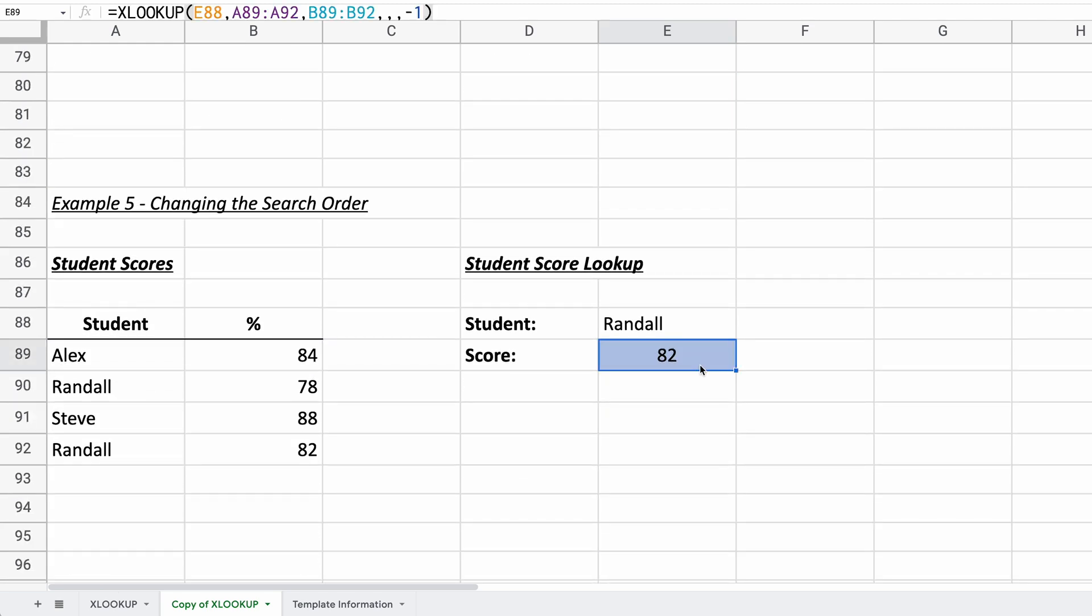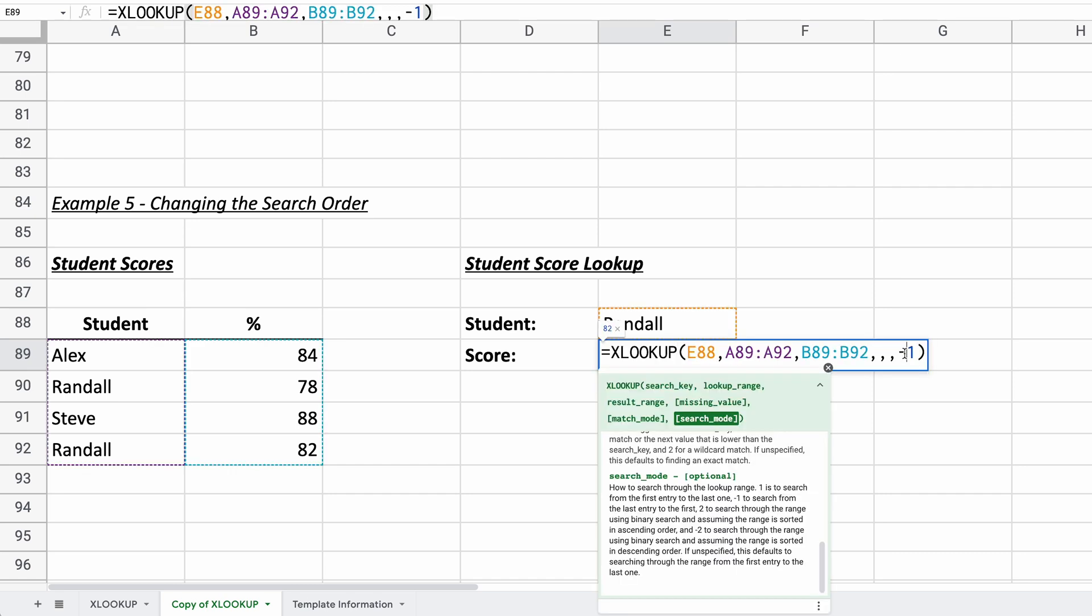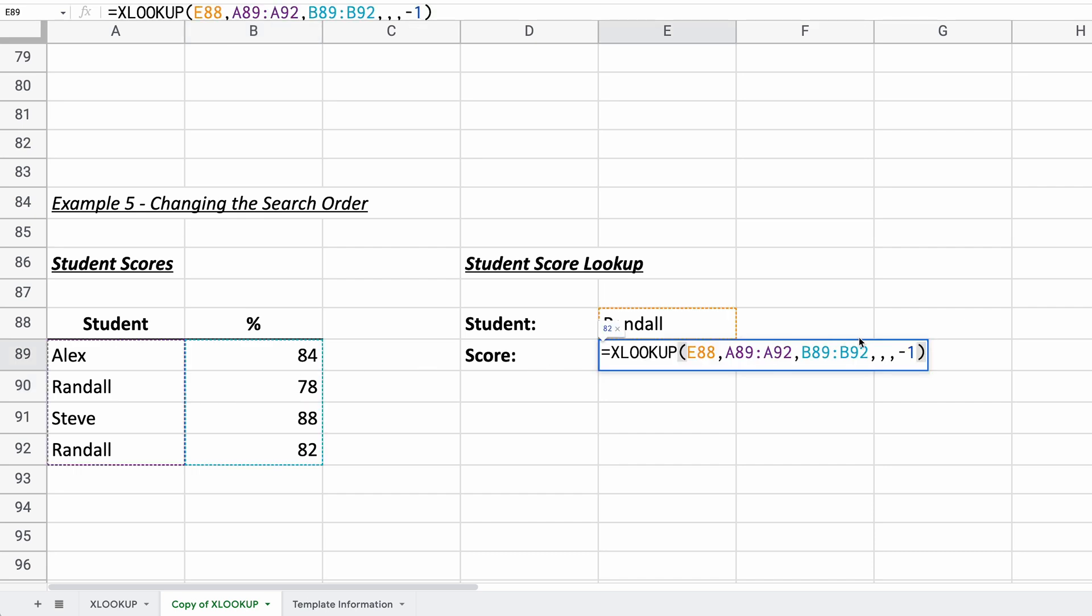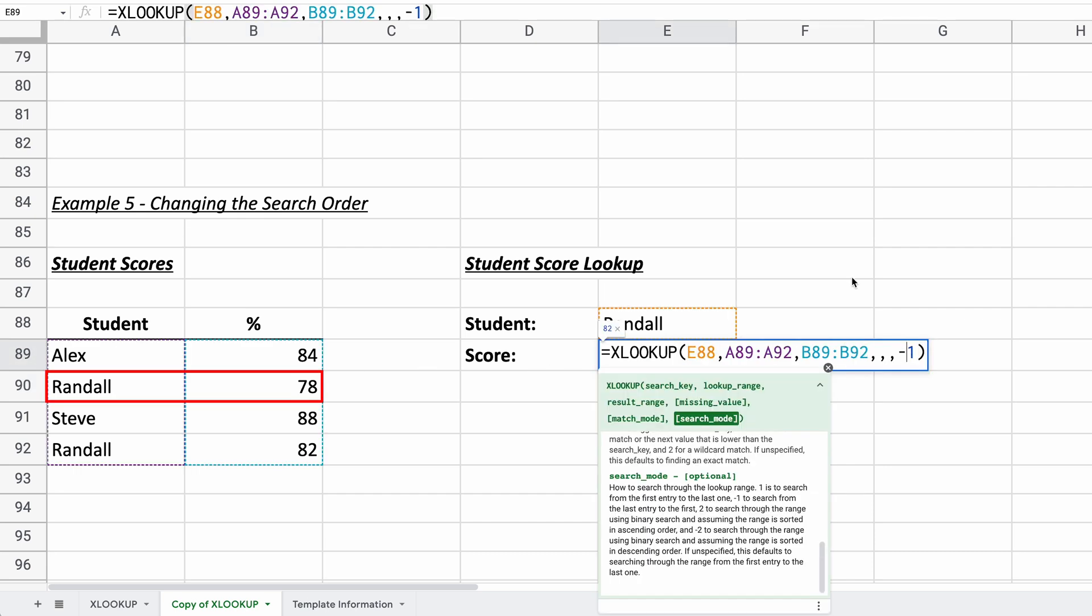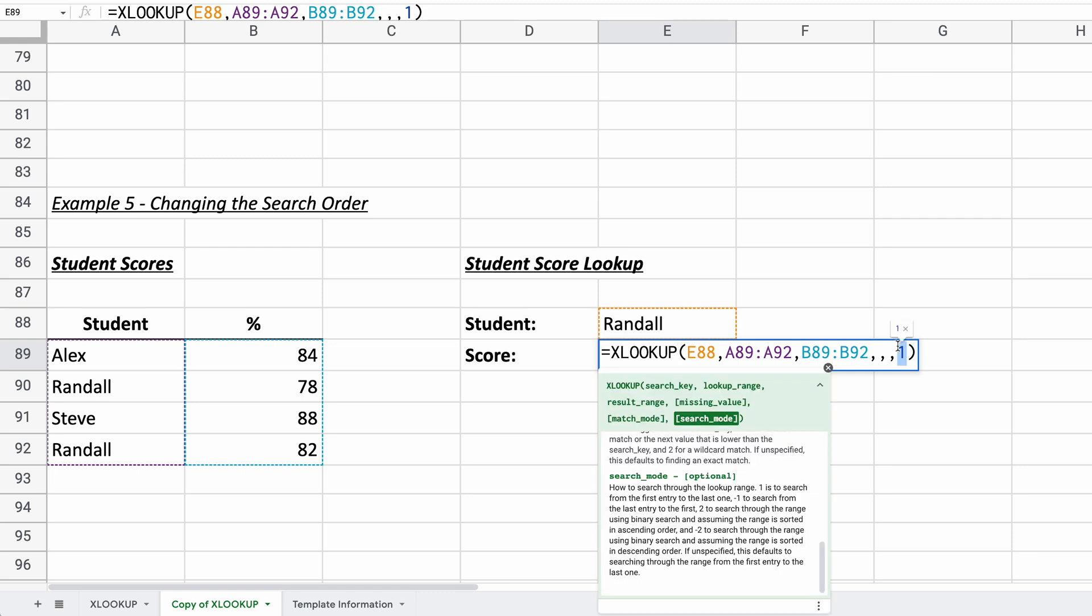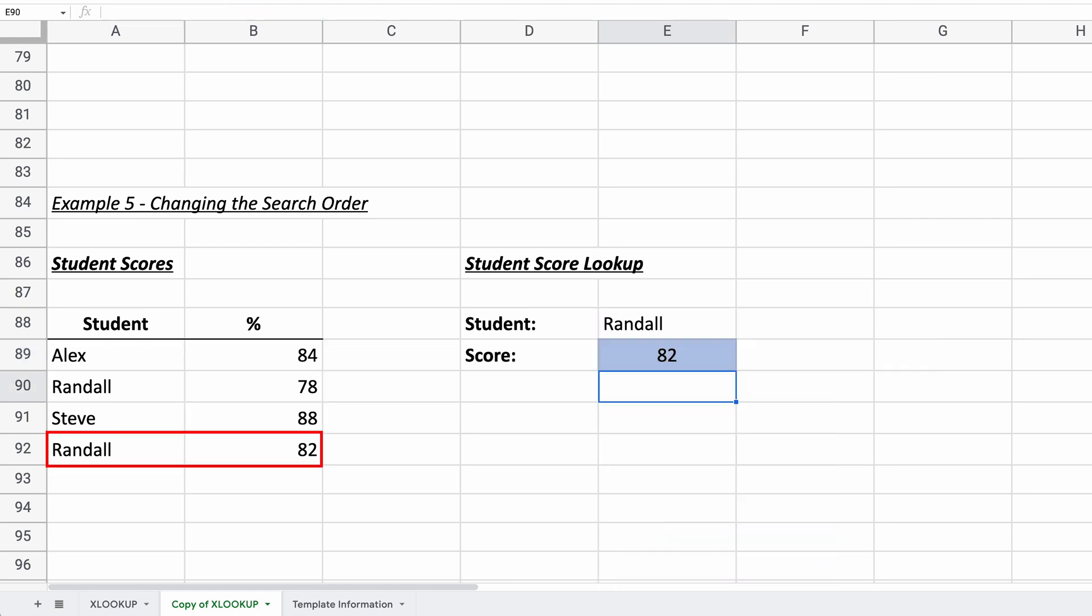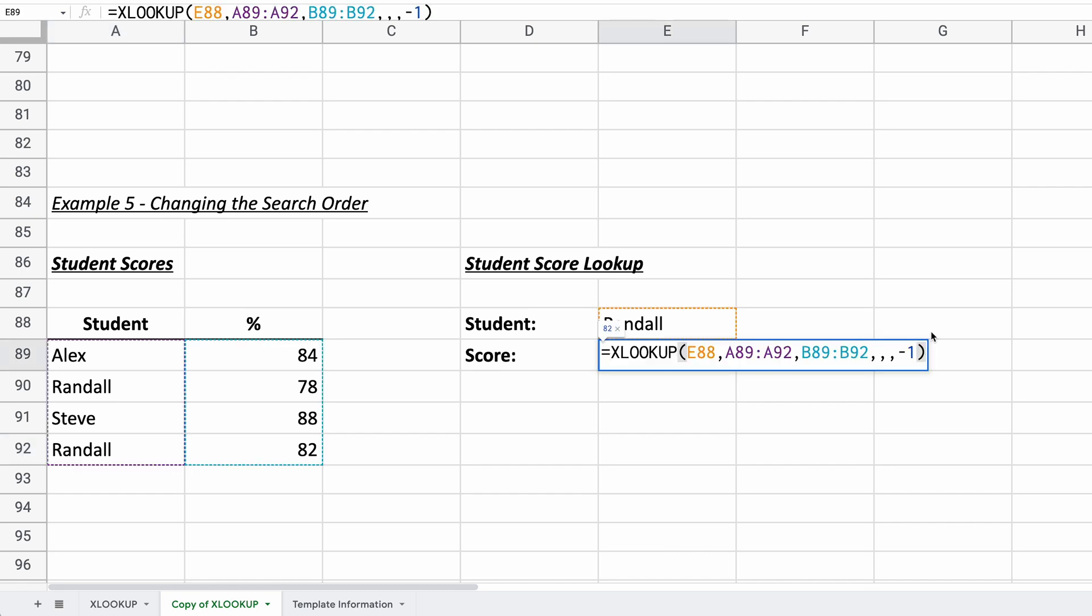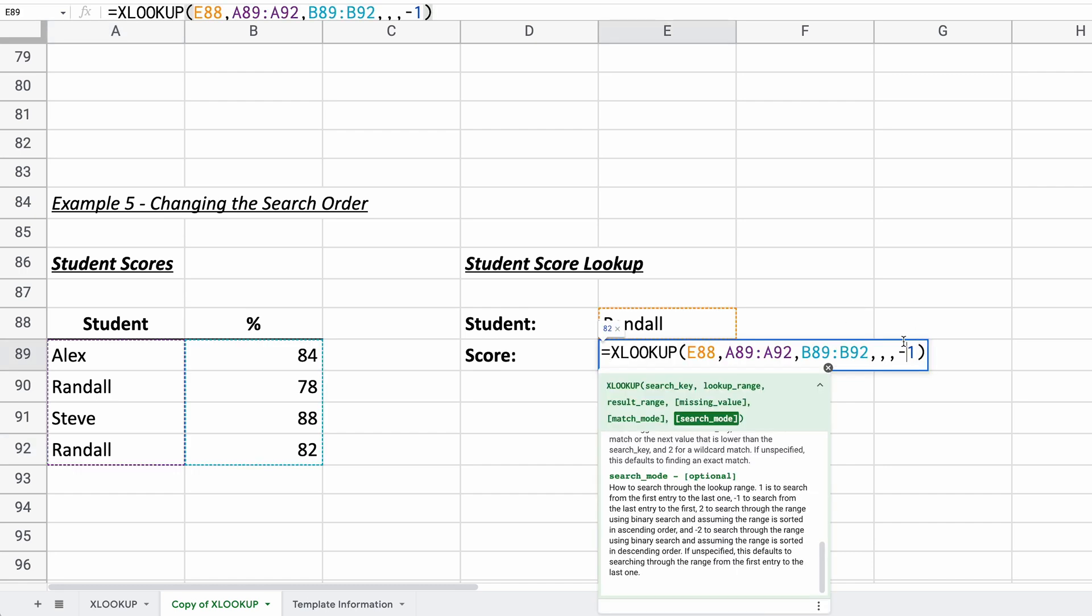So this next example, I'll just leave it typed in here already. And what it's showing you is changing the parameter of the search mode. So if you go from the top down and you're looking for Randall, it's going to return a 78. Change that to a one, it returns a 78. But if you want to search the list from the bottom up, it's going to return a different number for Randall. So we'll change this to a negative one. And it gives an 82. Both of the answers are right, depending on what you want to do with the list. So let's say this is a chronological list. The last entries are on the bottom and you're trying to return the last grade, you want a negative one for the search mode.